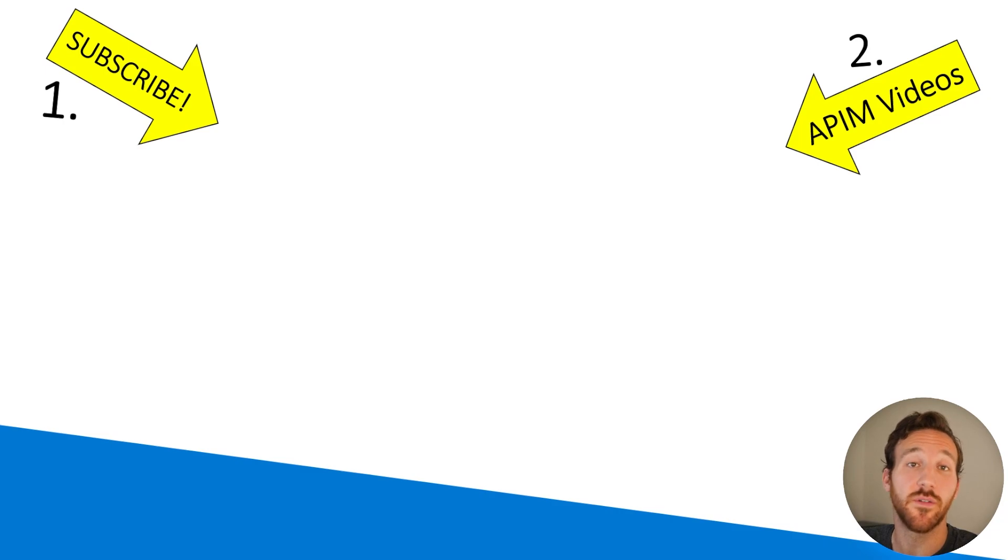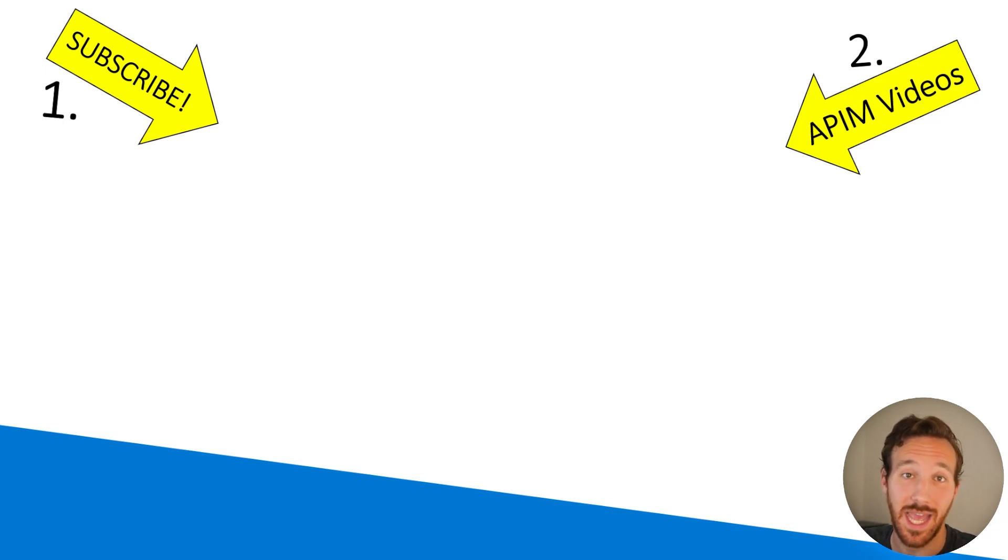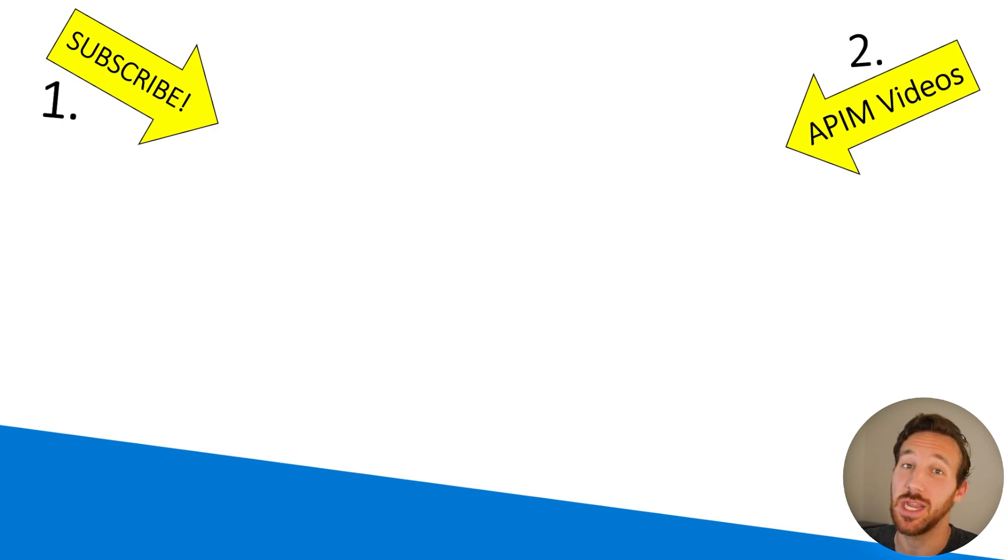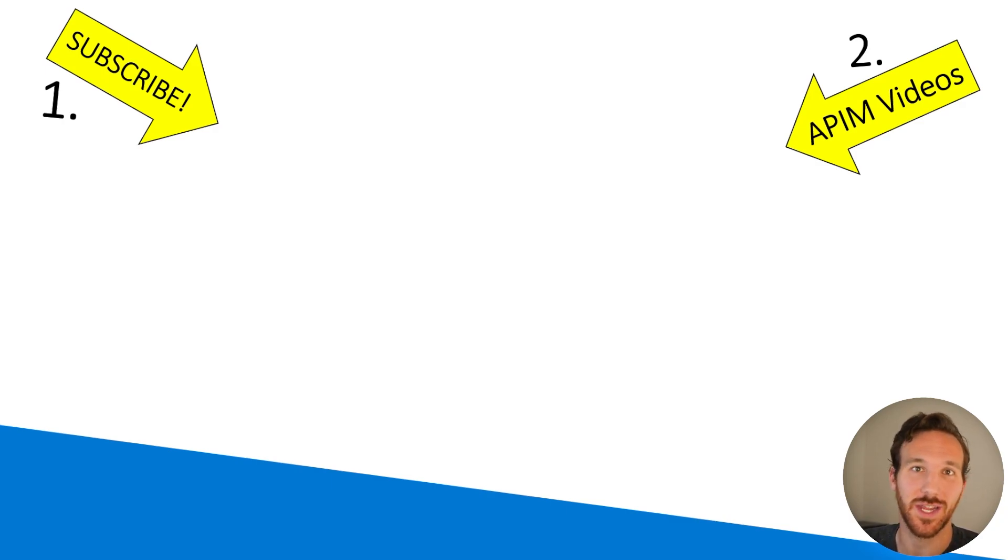If this video was helpful for you, please like it and subscribe to this channel for more content like this. And if you missed any of the past Azure API Management videos I've put together, you can find some of those here. Thank you so much. I'll see you in the next one.